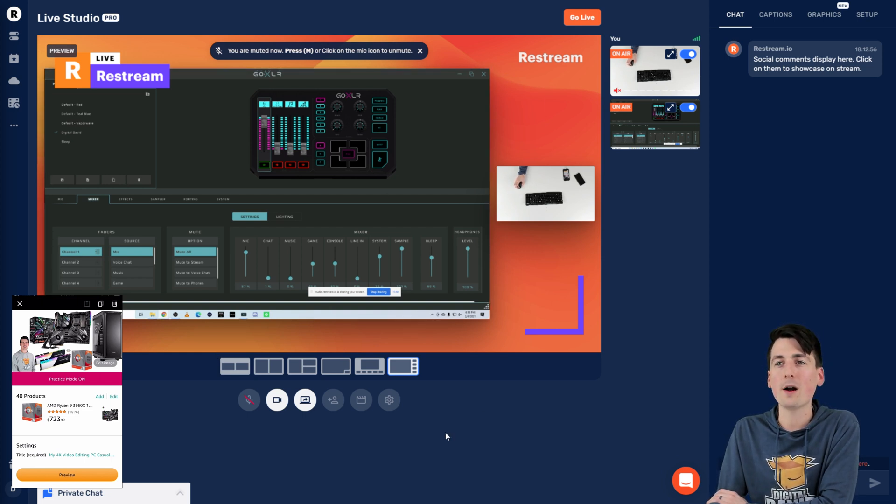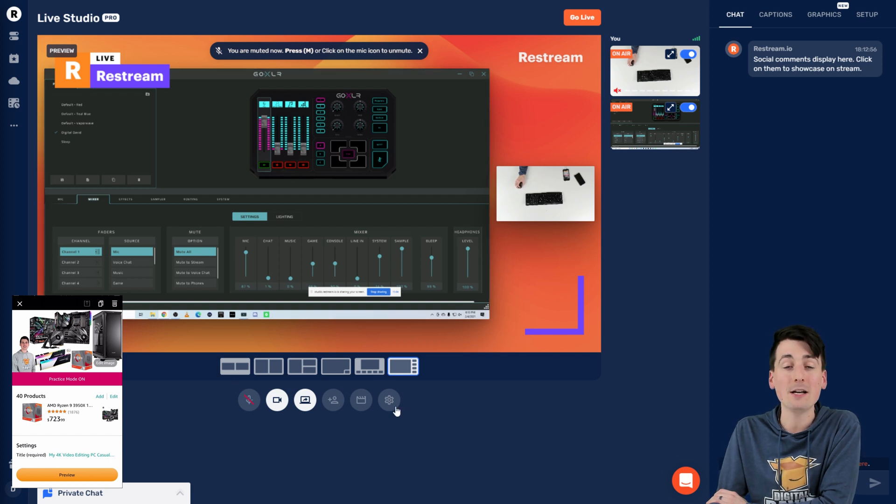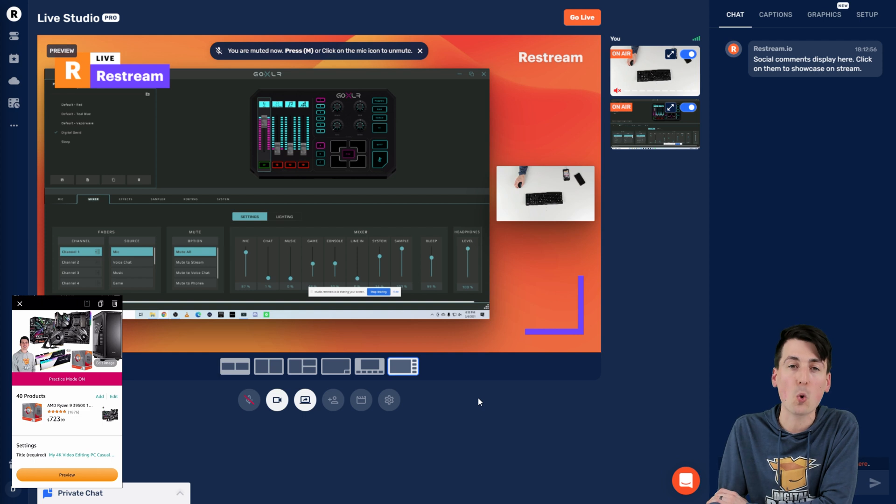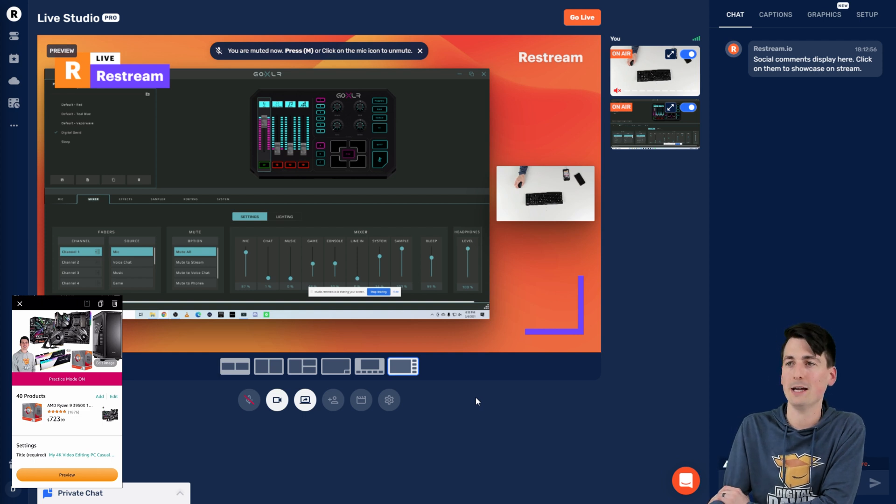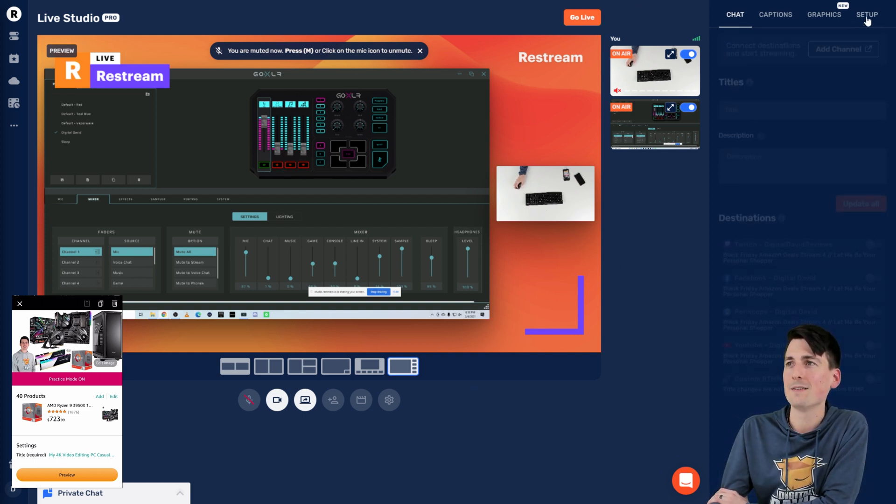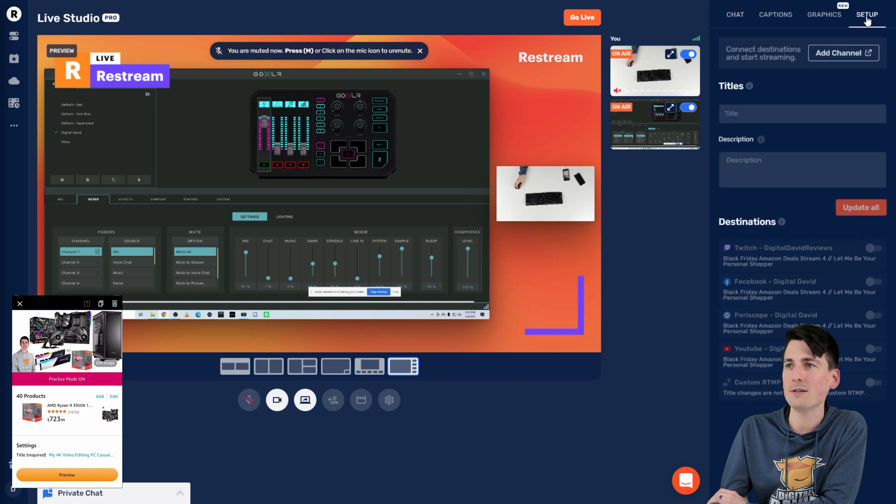If you're wanting to find out more about the settings and features here, be sure to check out the other restream videos on my channel for more information. But to continue on Amazon live, let's go ahead. Let's select the setup option.